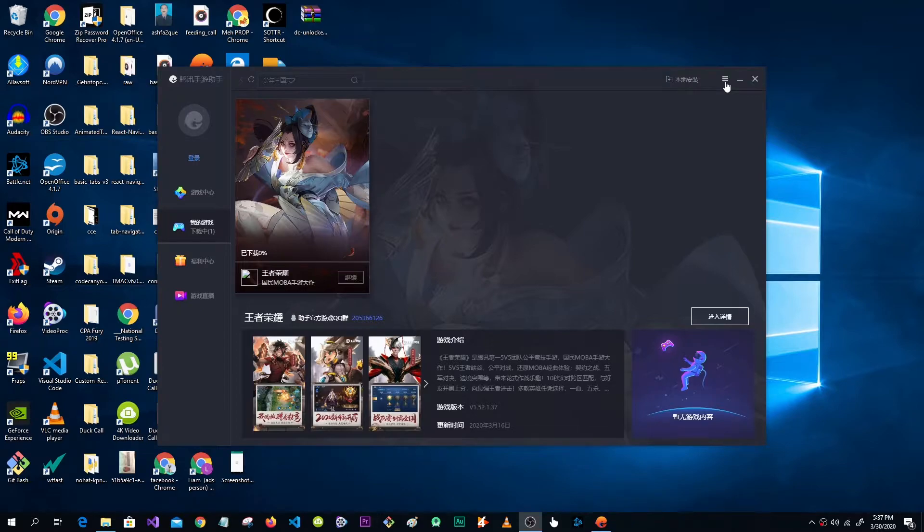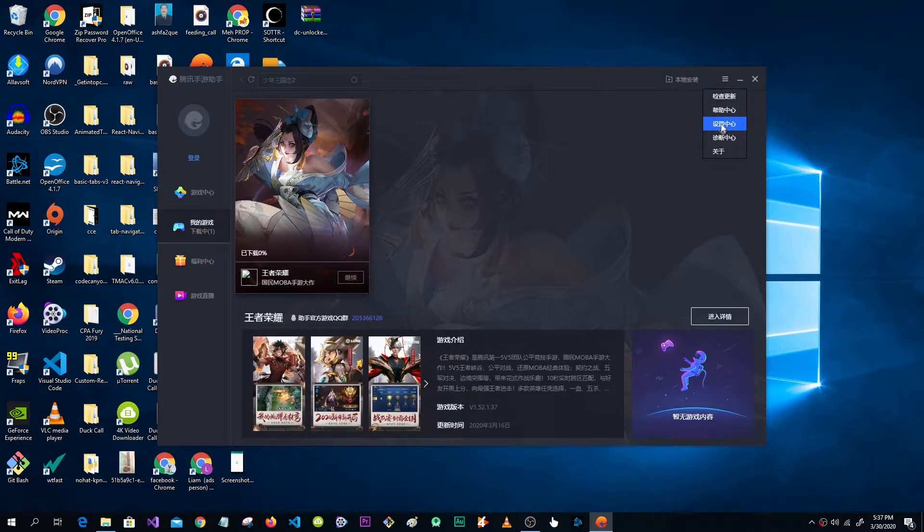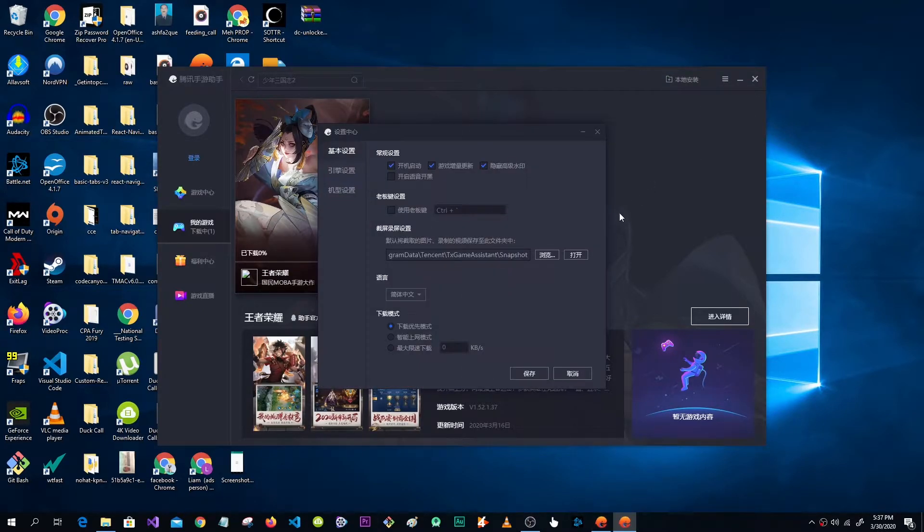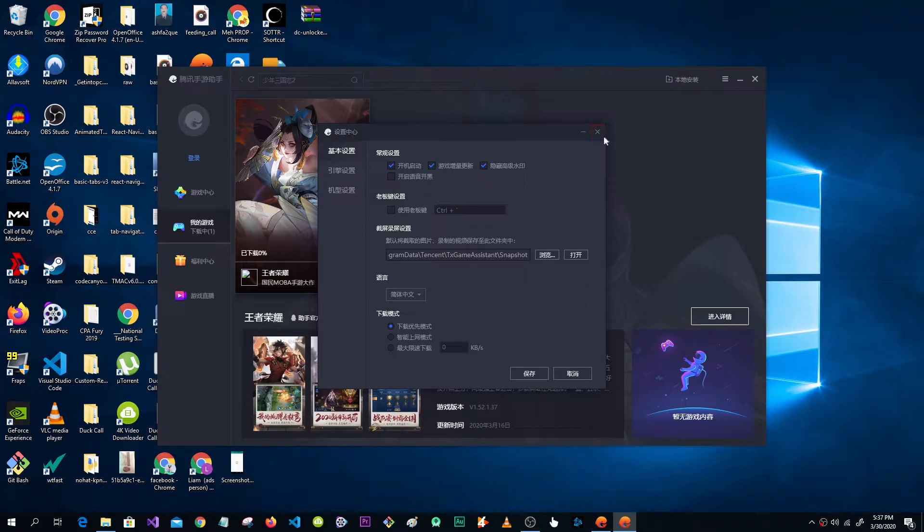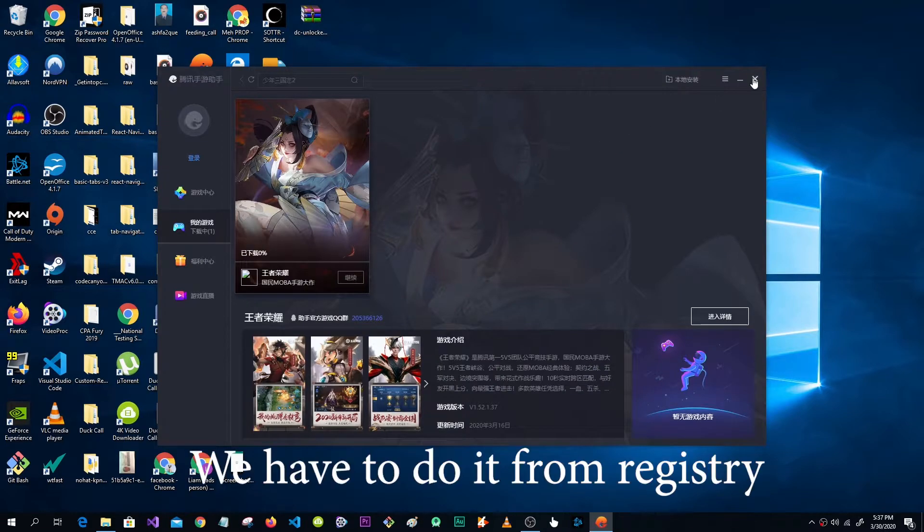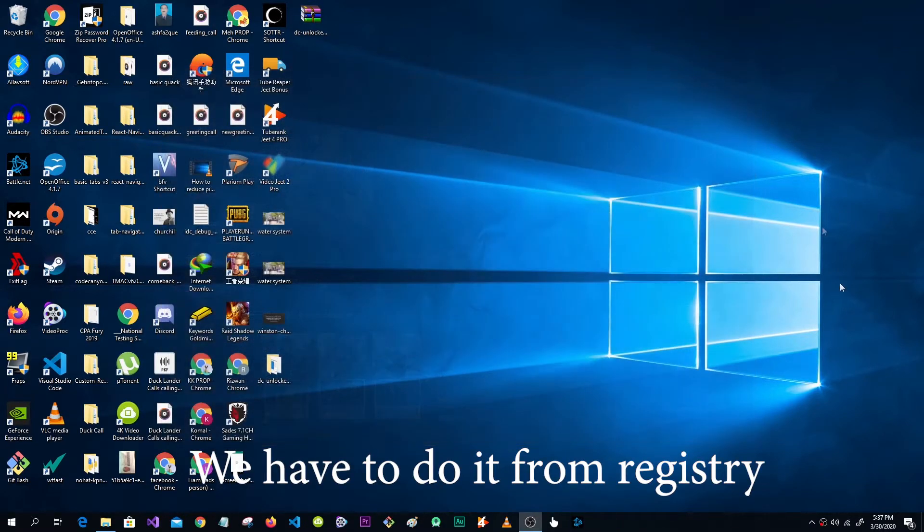Tencent Gaming Buddy has disabled language selection from the settings. Look, there is no option to select language other than Chinese, so now we have to turn from the registry.